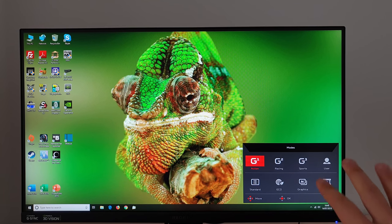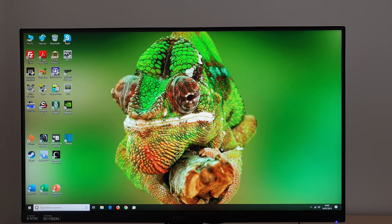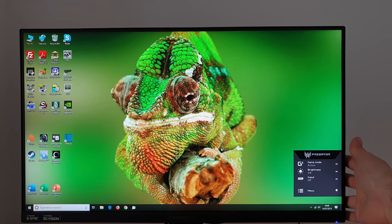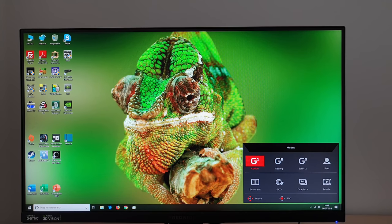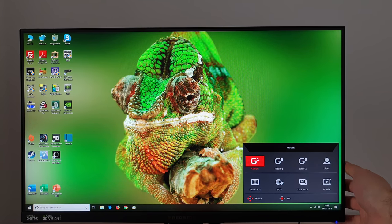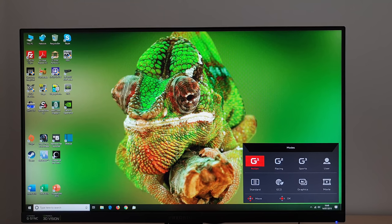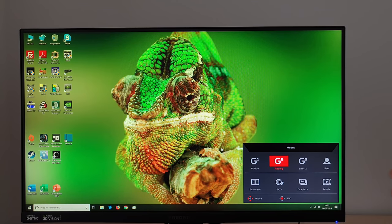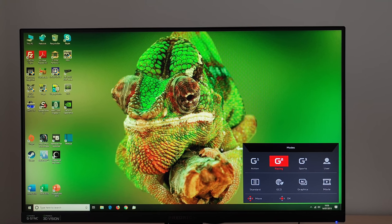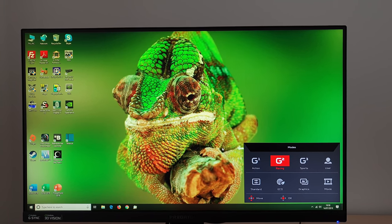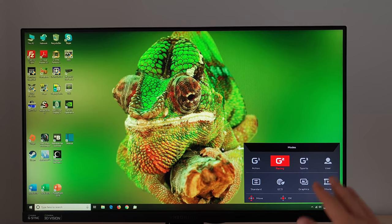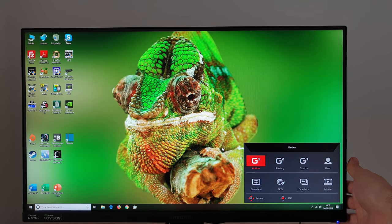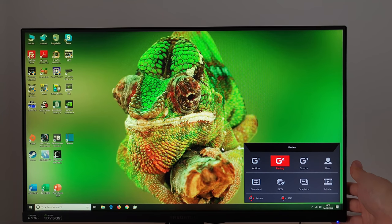They're fully customizable presets and I explore this more in the written review but you can change various different options. So I've actually got Action set up as my main test settings whereas Racing is my low blue light settings and I'll come across the low blue light modes of this monitor shortly. So you can quickly switch between those two.